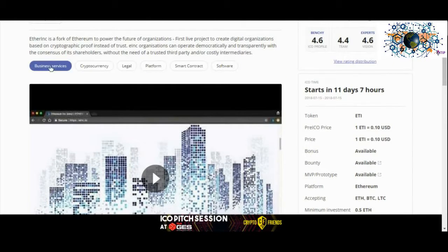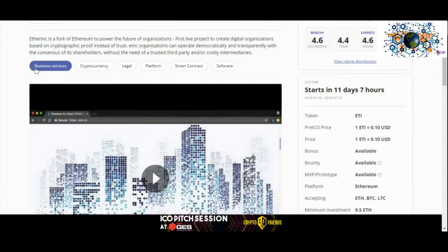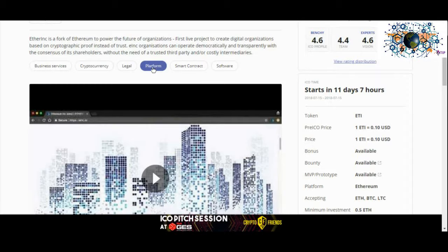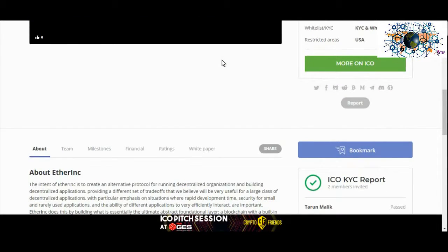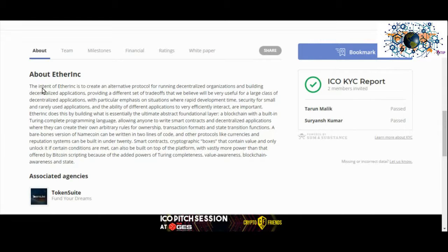EtherInc is designed to create a unique protocol for building, managing, and running decentralized apps and organizations. The aim of this blockchain solution is to empower entrepreneurs all over the world to build and operate decentralized firms that are free of restrictions.